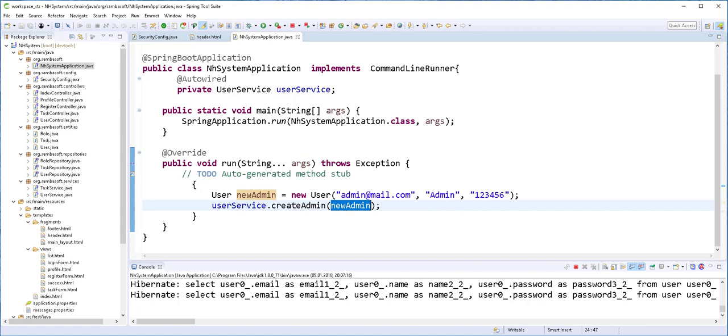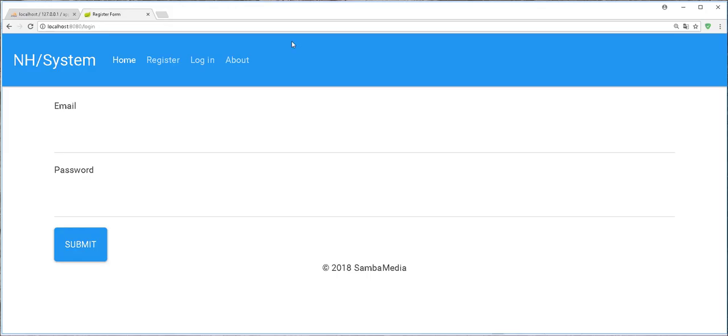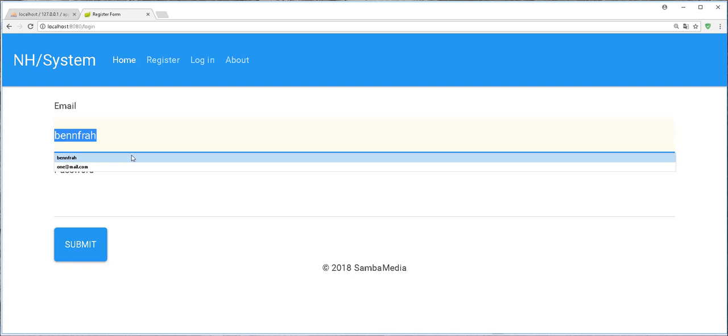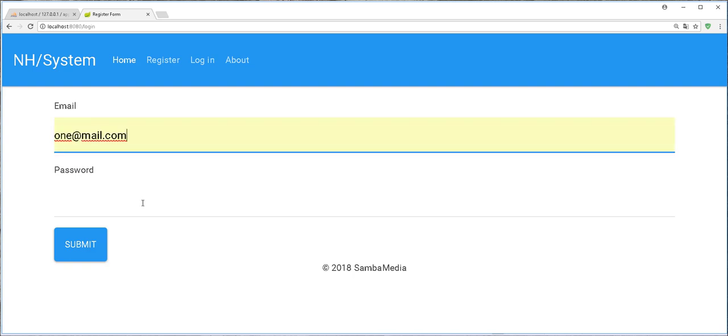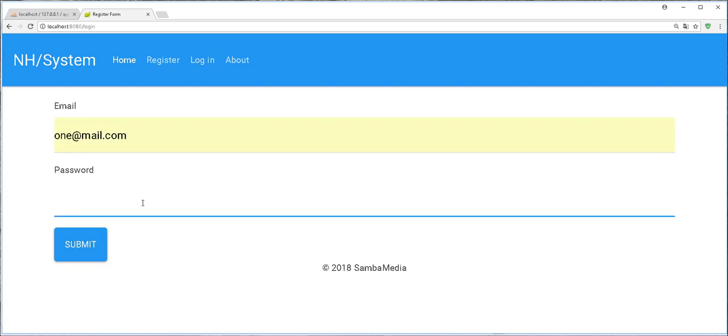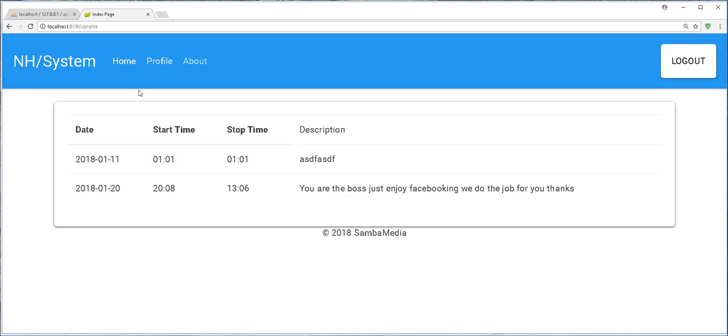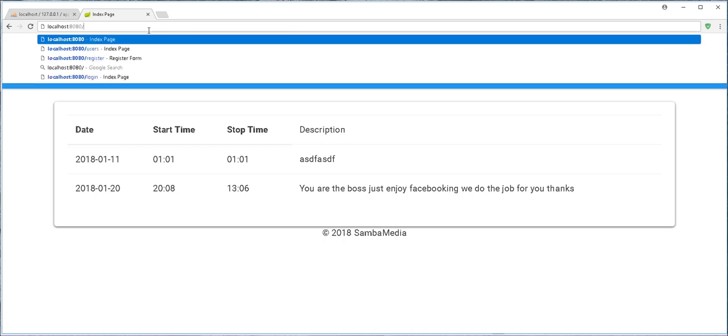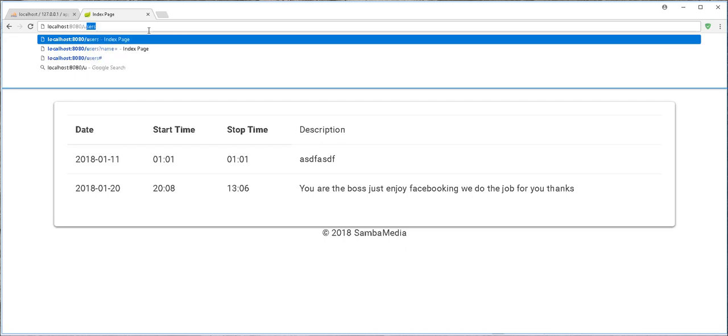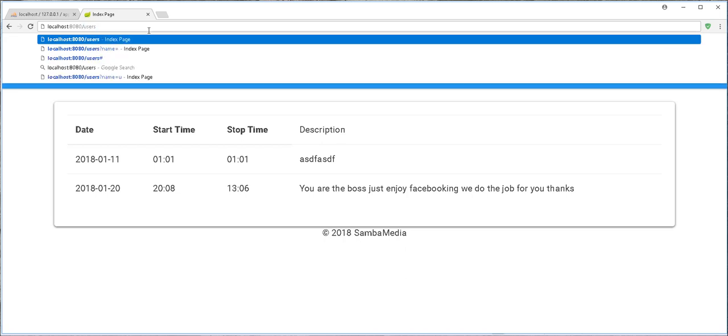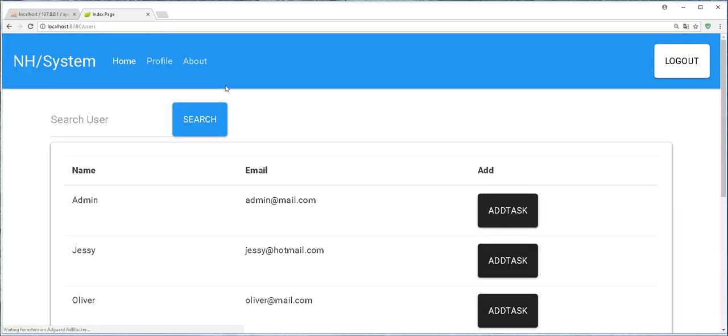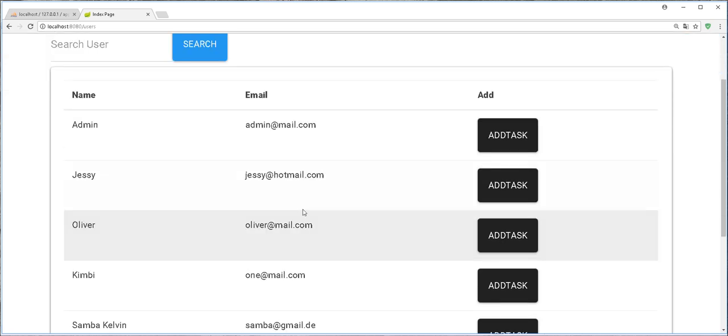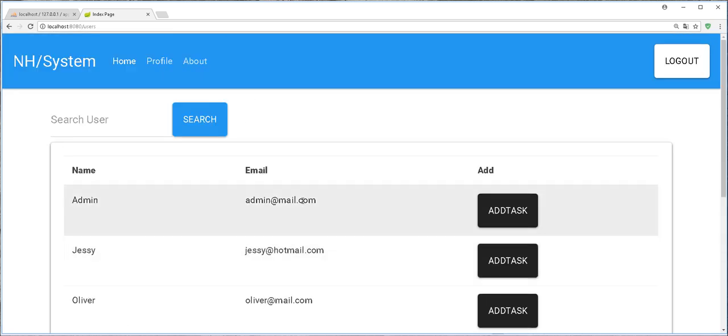Let me open up the browser and log in as a normal user. So everything seems to work correctly. But then, if I type here users, you'll see that although I'm not an admin, I still have access to this users page and this should not happen.